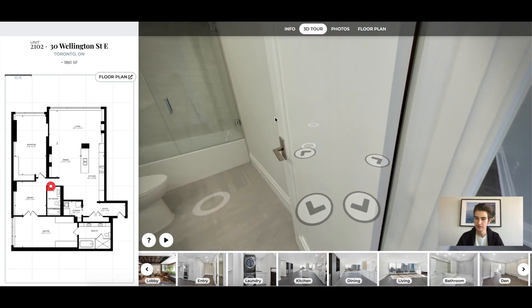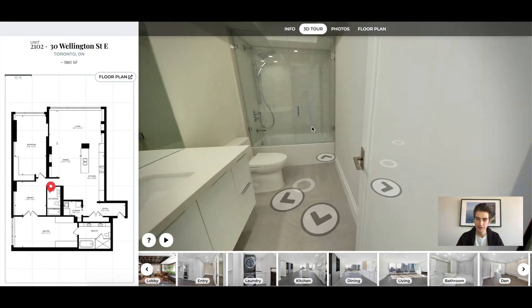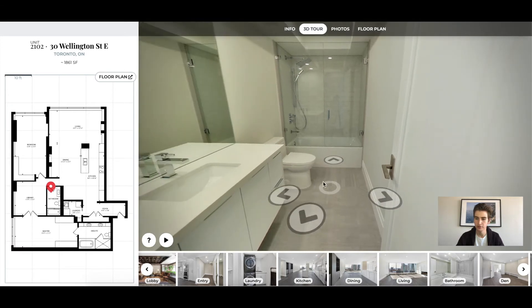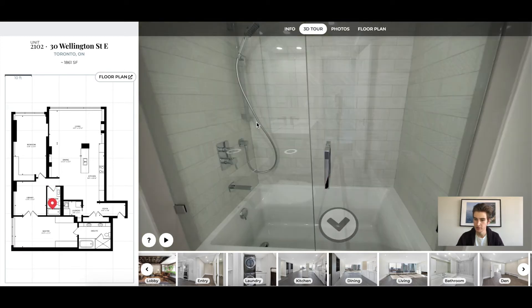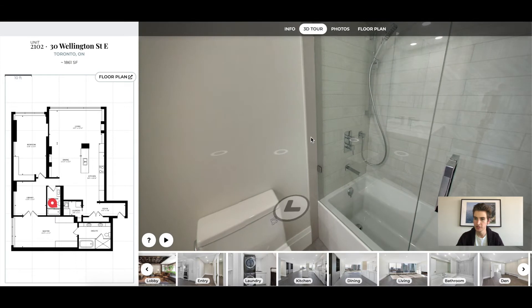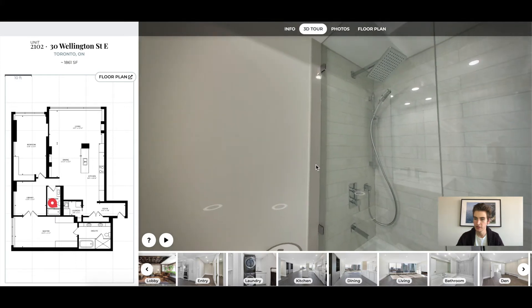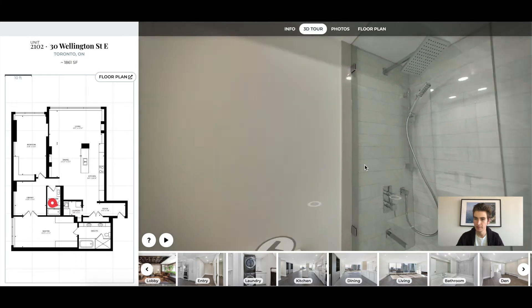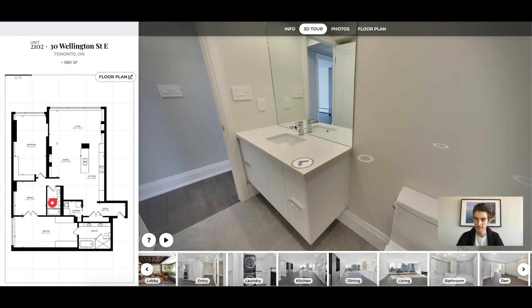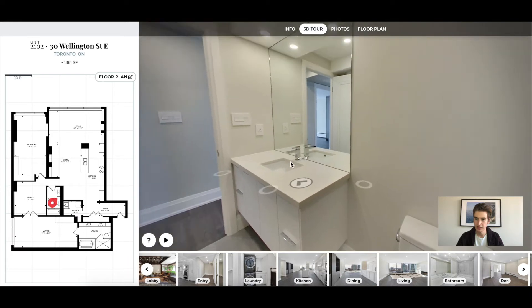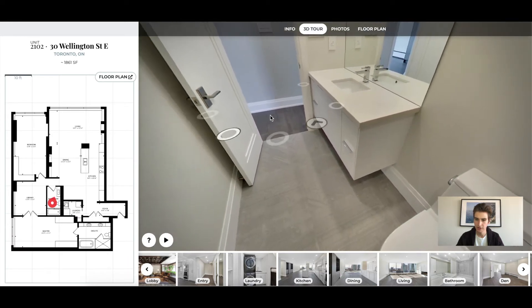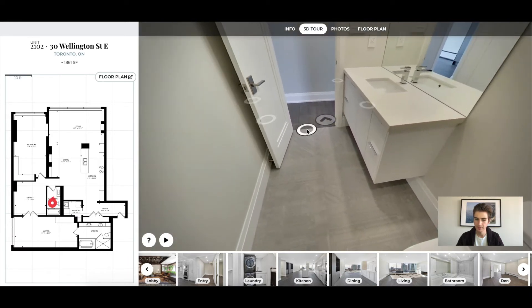This is the guest washroom and the washroom for the first bedroom. You can pop in a little further — you can see the shower all the way up, the toilet, and the sink and mirror, again all the way up, all the way down. You can see everything.